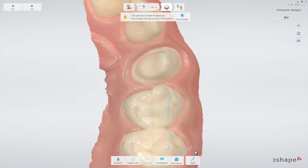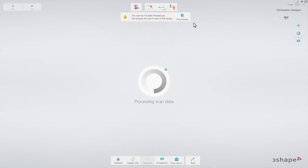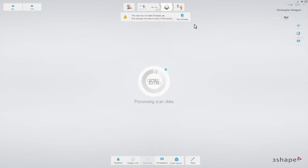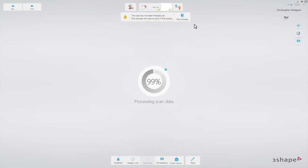Then press the post-process button. Finally, take another snapshot. Select the tools menu and choose the snapshot button.